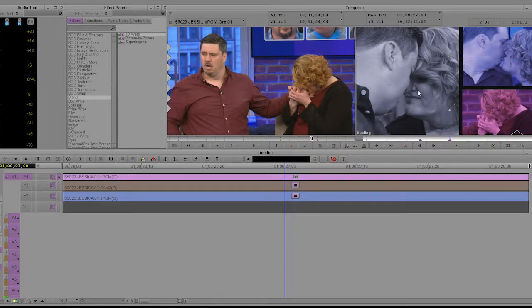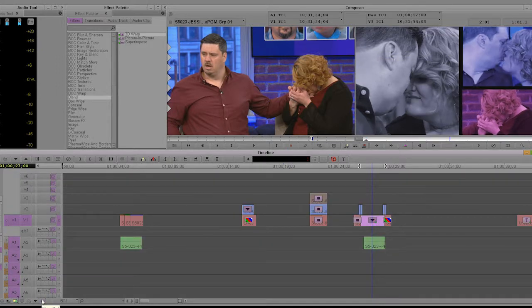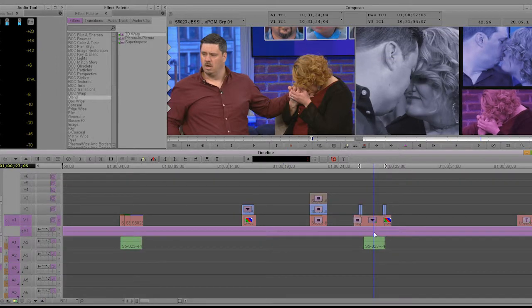Hey, what's up? So I wanted to talk about a promo technique to show multiple shots at the same time. It's obviously a technique used in certain films and TV shows, so I just wanted to go over a way to do that, and some do's and don'ts about doing that.